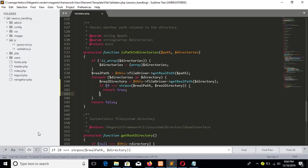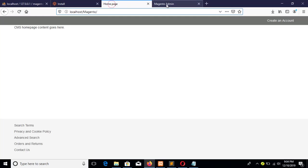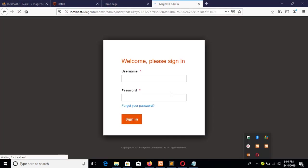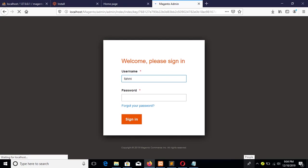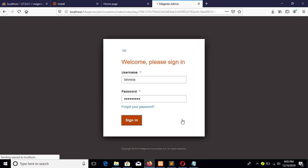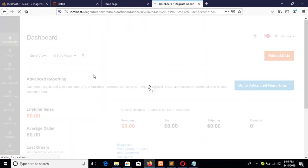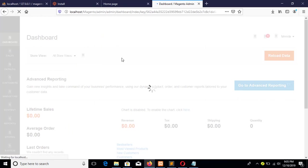And again refresh the admin page. OK, OK, the login form is available now. Now type your username and password. You have to check it is working or not. Now you can see your admin dashboard is appearing.